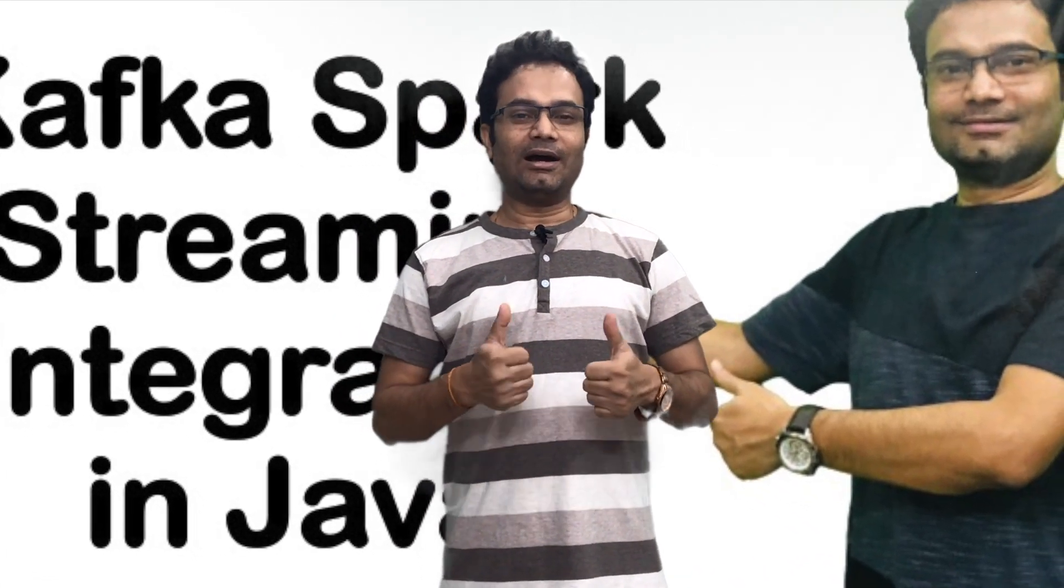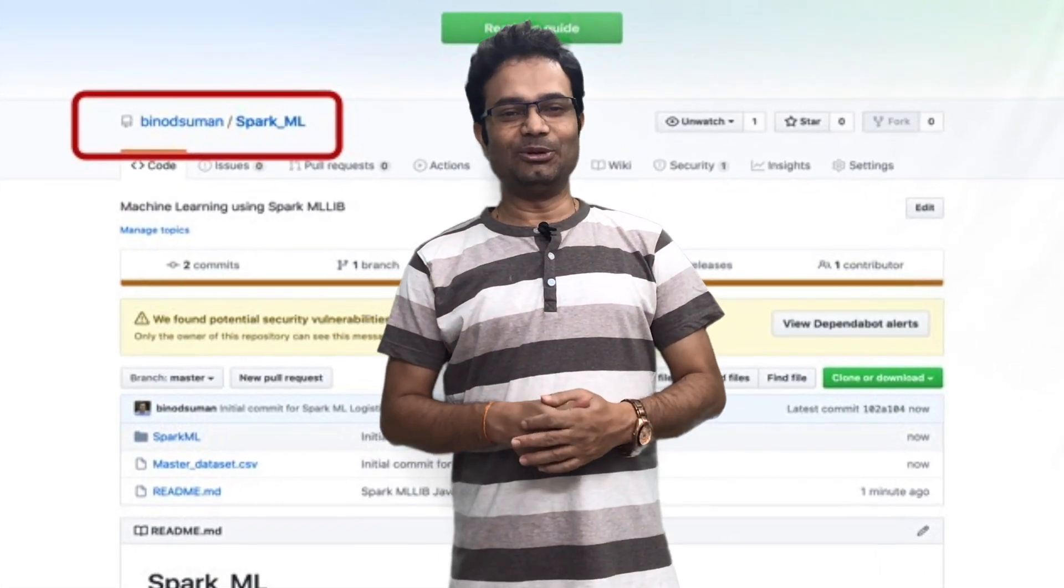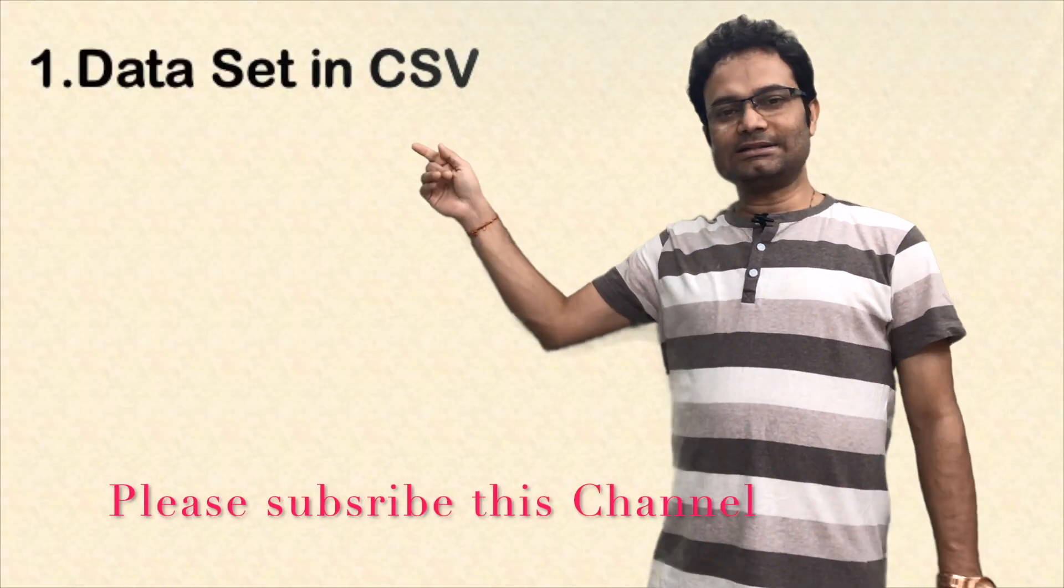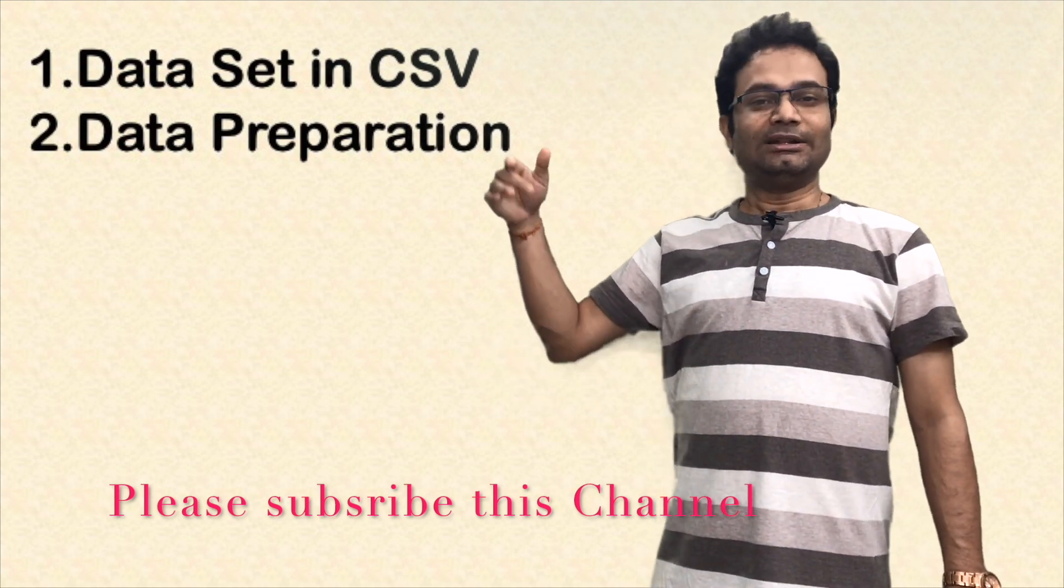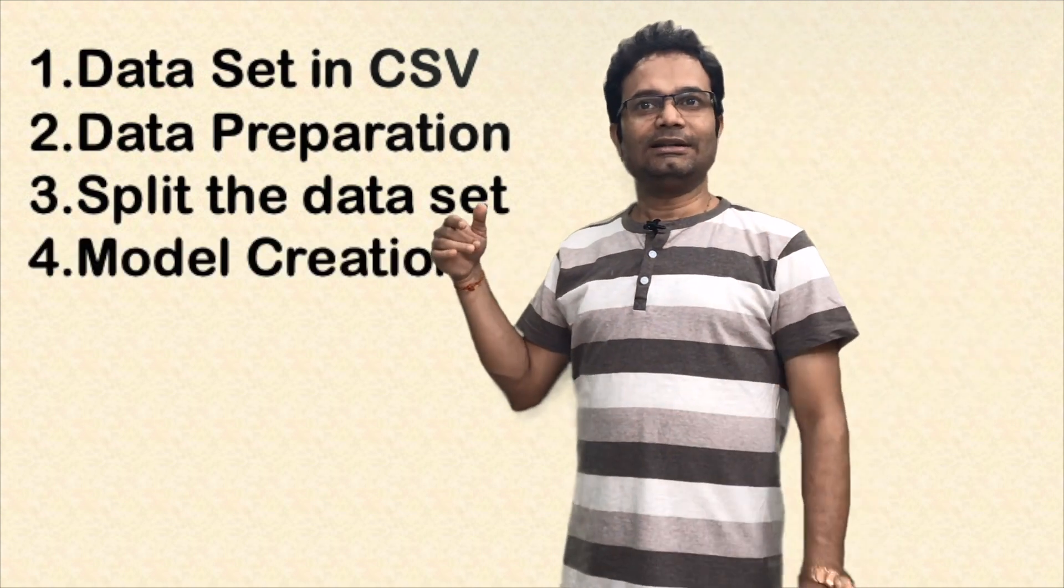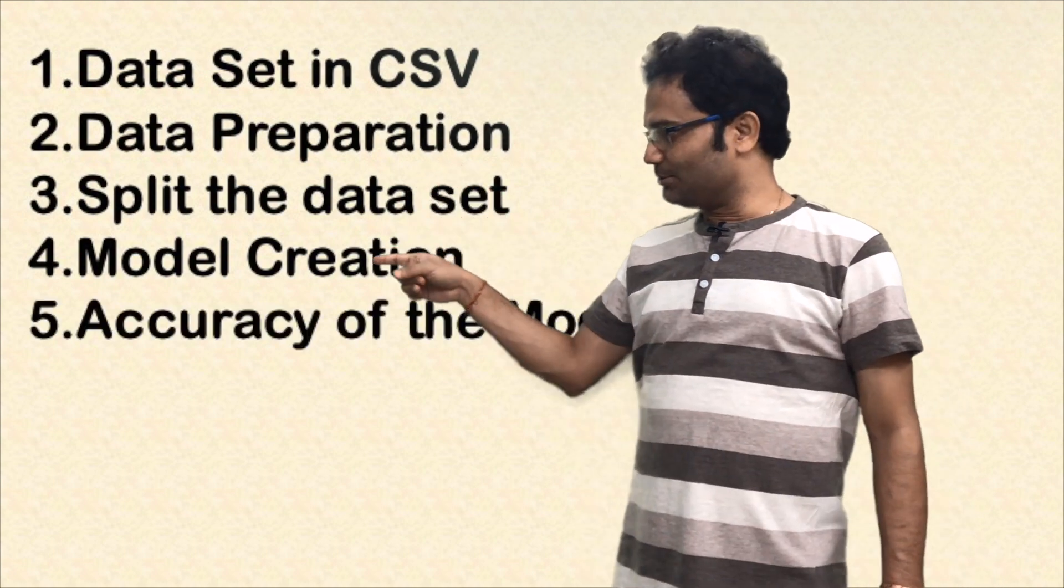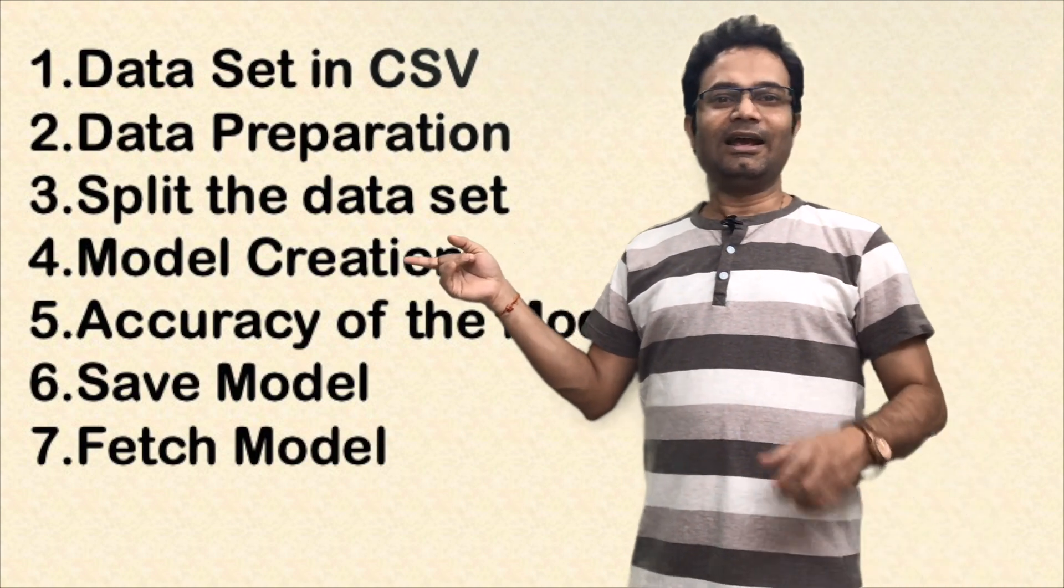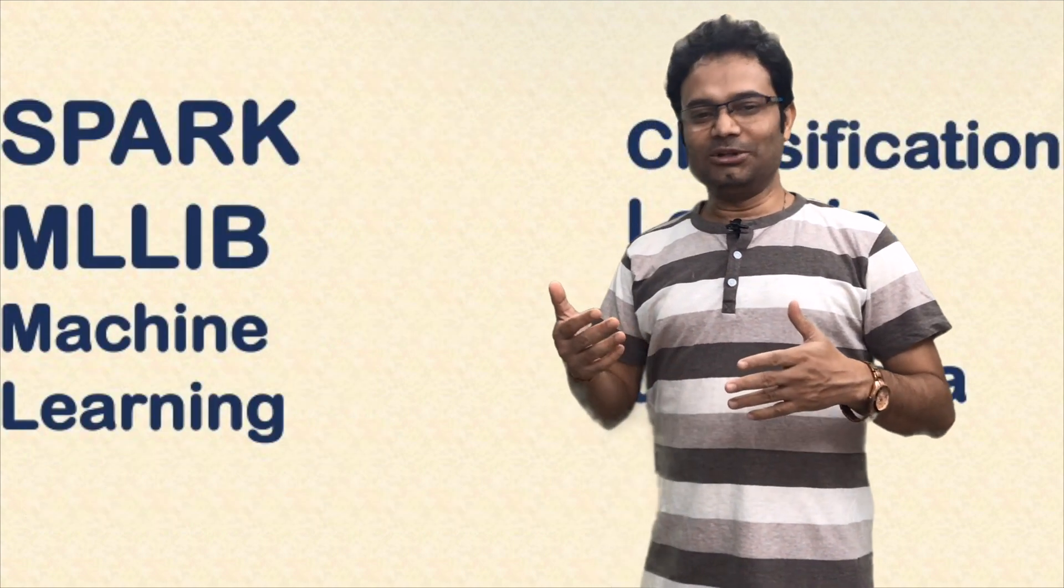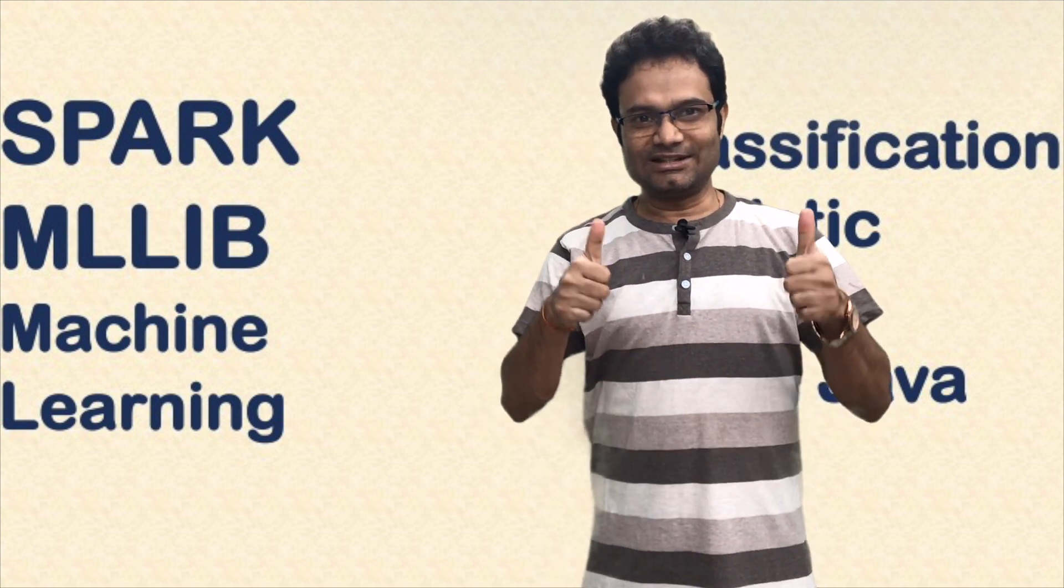But anyhow, I am going to share this dataset and the complete code in the GitHub and I will give all the detail in the video descriptions. What I will do, I will take one dataset and next step, I will do the data preparation, means all the string values and other values should be converted into the number system. Then I will split the data into training and test data. Then I will create the model, logistic regression model I am going to create and then I will check the accuracy of the model. Once accuracy is okay, then I will save the model and I will take one new dataset and check the prediction with the new dataset. It would be the complete hands-on end to end of the machine learning model classification logistic. Let us start the code.